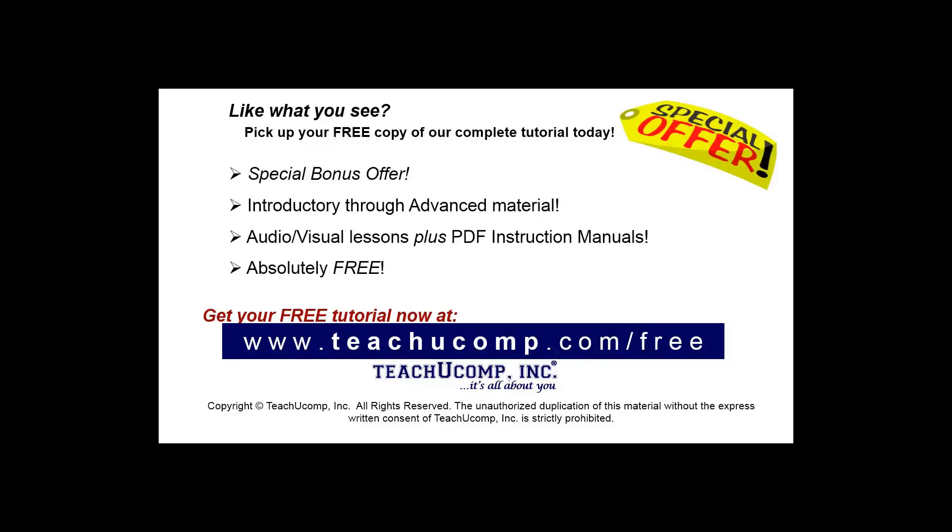Like what you see? Pick up your free copy of the complete tutorial at www.teachucomp.com/free.